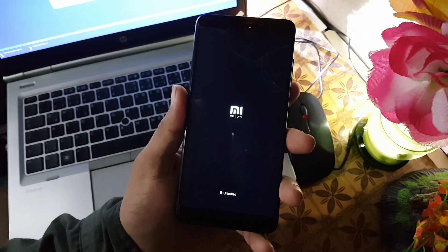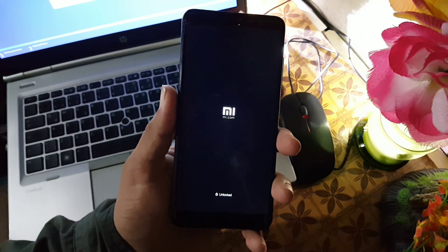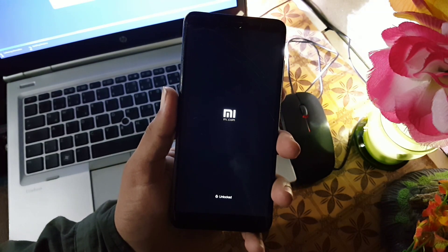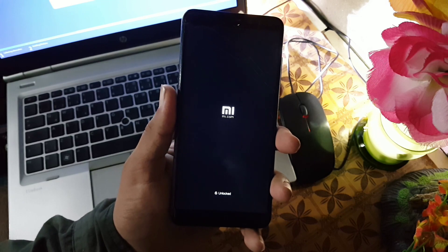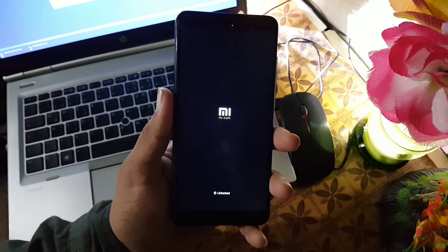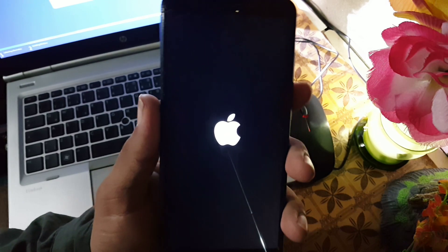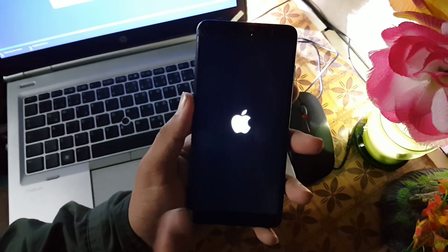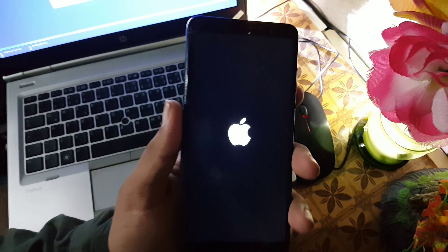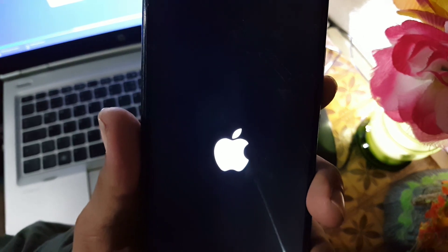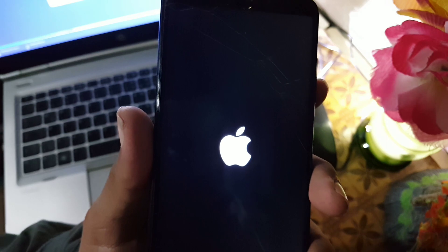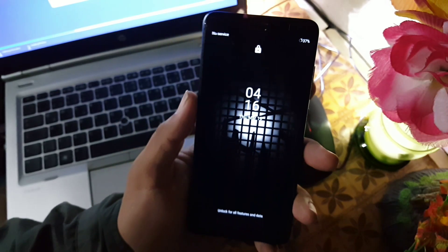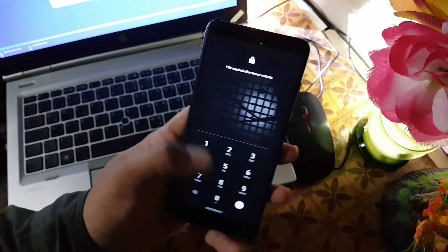Asalaamu alaykum guys, how are you? I hope you're doing good and welcome to another video. In this video I will show you how you can install the iOS boot animation on any Android device. As you can see here, it is looking pretty good. It will work on any Android device, so without any further ado let's get started.